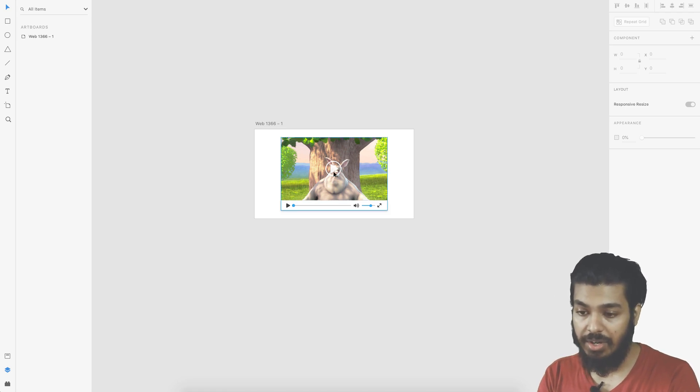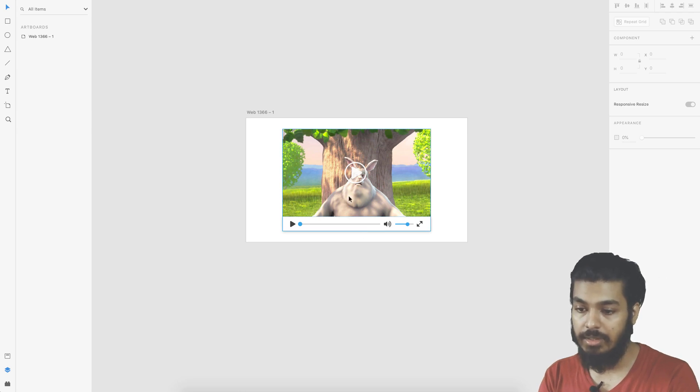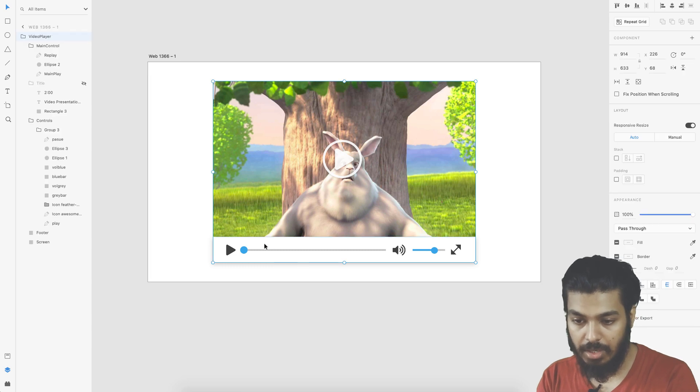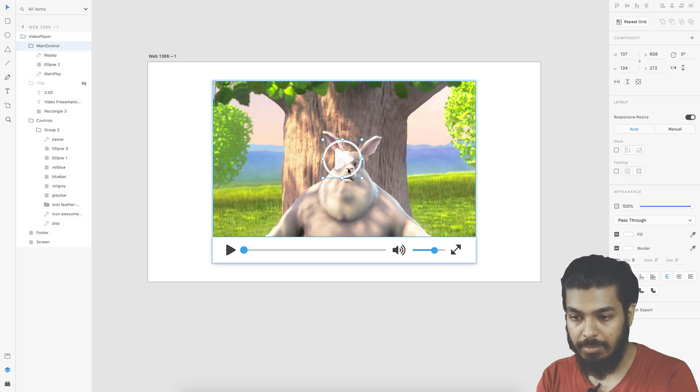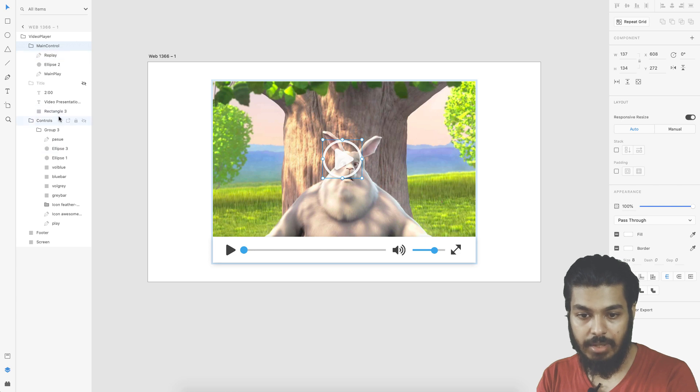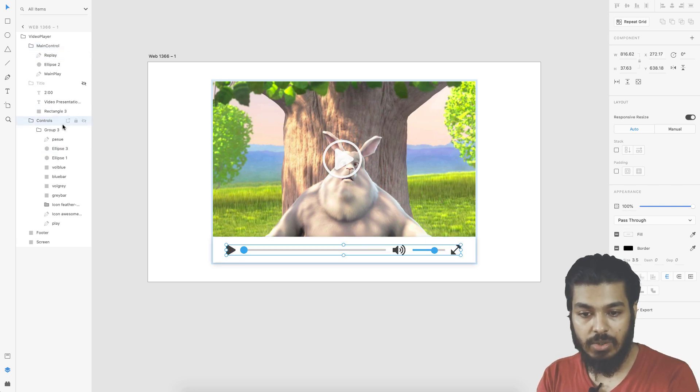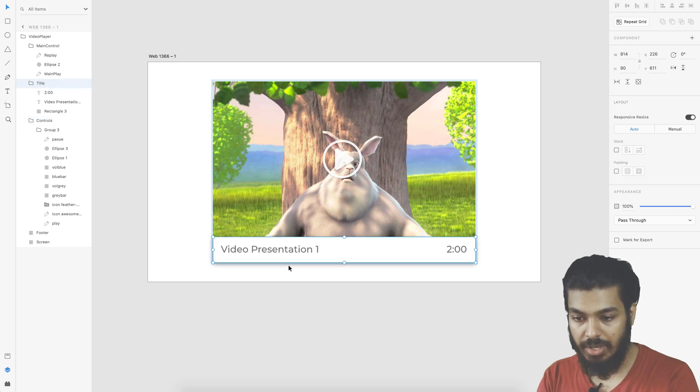I've already created this video player module as a component. This has various components. Here we have a playhead and these are the controls. Apart from the controls I also have a title, and here we have a title and a timer.